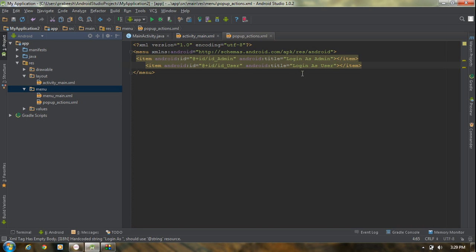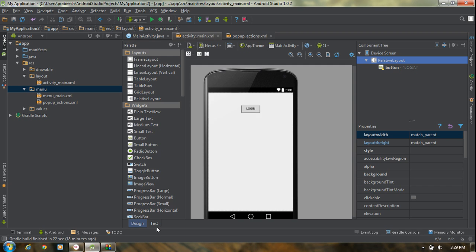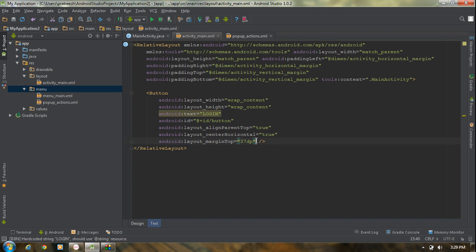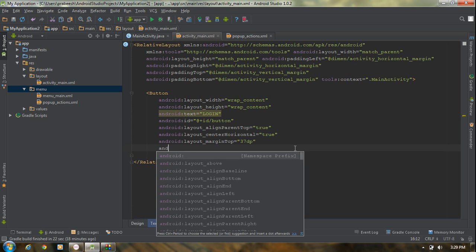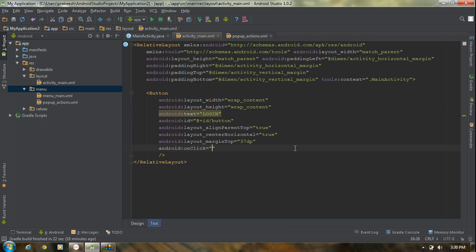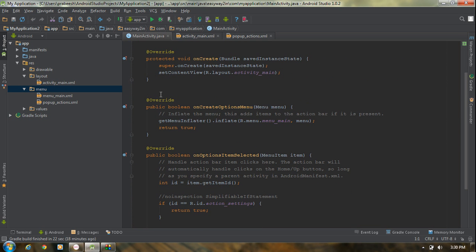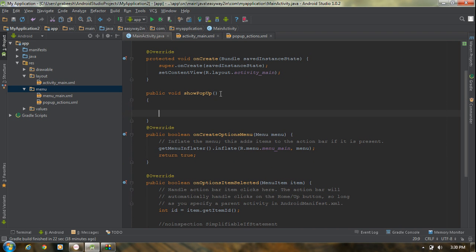Now we have two menu items: the first one is 'Login as Administrator' and the second one is 'Login as User'. Go back to the activity_main.xml file where we added the login button, and add an onClick method for this button. I am going to add an onClick method and name it 'showPopup'. Now go to MainActivity and define that method there as public void showPopup, and don't forget to add the View argument.